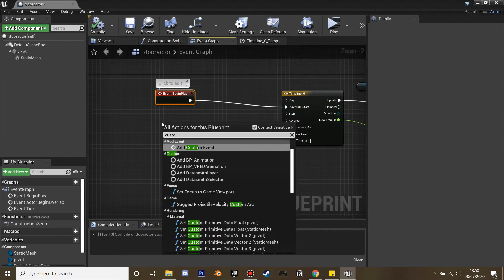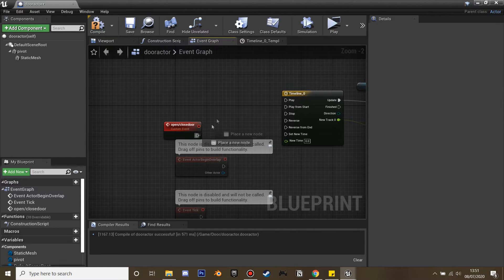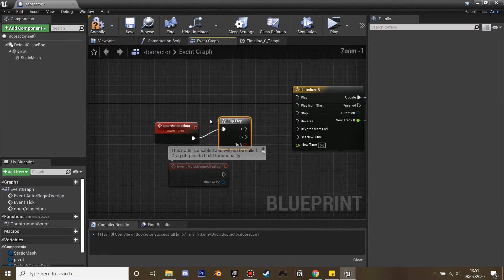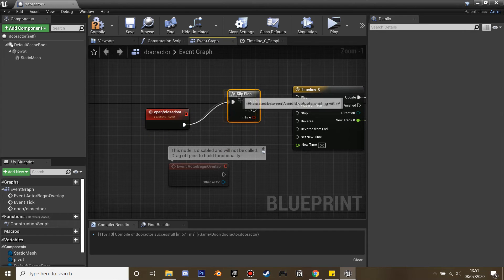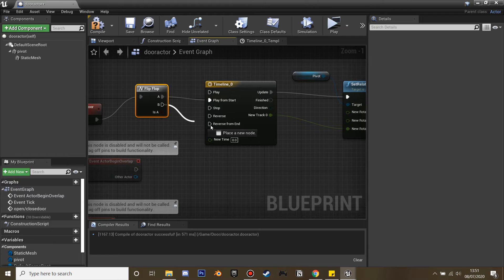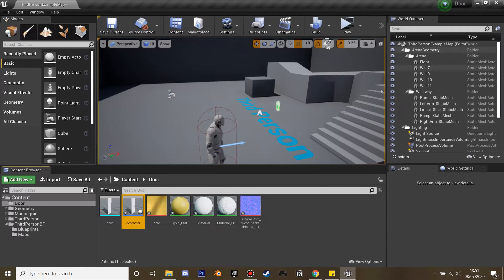Next I'm going to replace the begin play trigger with a custom event, since we want the player to interact with this. I'll call it 'open and close door' — when we trigger this event it will make our door open. After this we add a flip-flop: the first time it's called we play from start, and the second time we reverse from end. Now when we compile, the door will open and close on interaction.